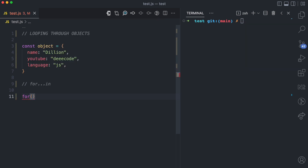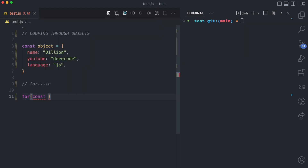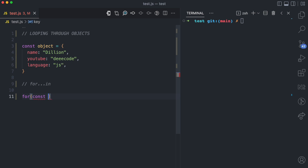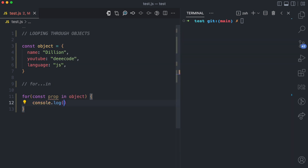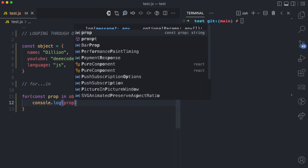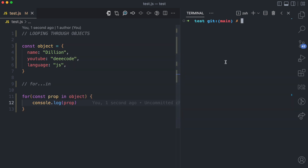I'm going to show you what that looks like. So I'm going to say for, then I declare my variable for the key — you can call this whatever you want, I'm going to call it prop. Then I have the in keyword and then I have the object, followed by the curly brackets.